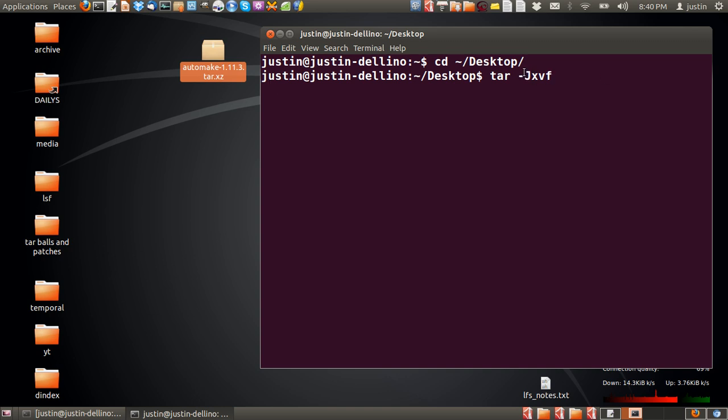J is to extract that type of tar file. X simply stands for extracting the file. V stands for verbose, which is just a lovely technical term for showing you the output of what's going on. You don't need it, but you do want it.